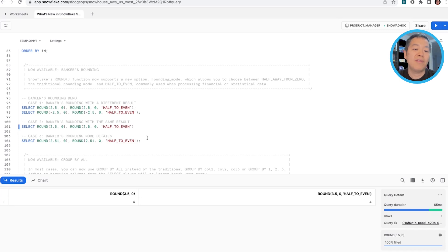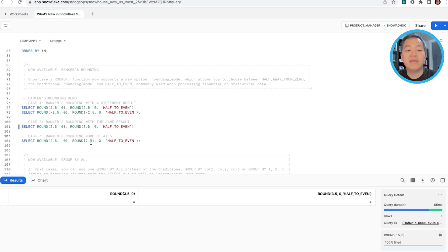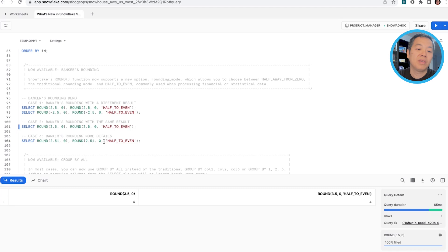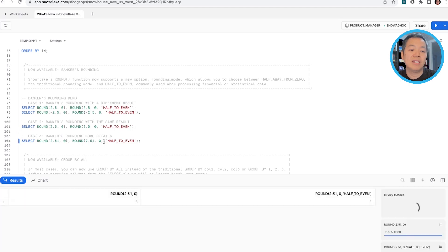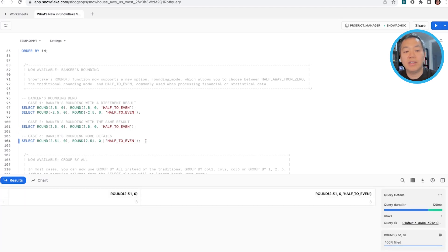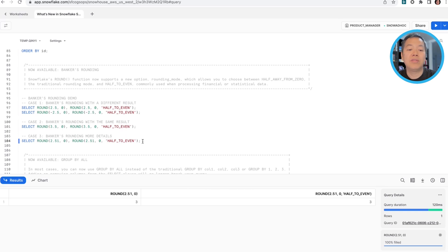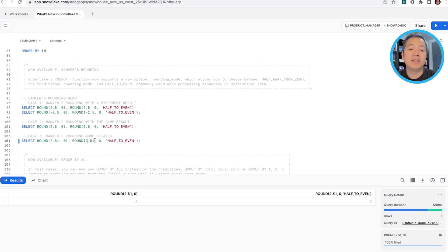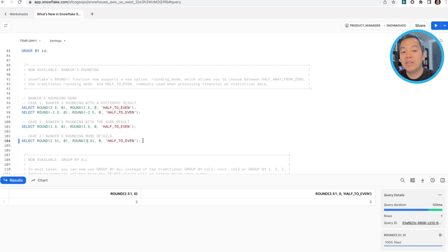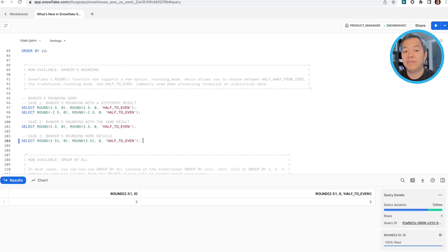One caveat I want to call out is the banker's rounding is only effective when you have ending digits being five. So in this case, if it's 2.51 and you still round to the whole number, both of them will be rounded to three, even though the whole number digit is two, but the 2.51 is slightly bigger than 2.5. So that's when the traditional method and banker's rounding will yield the same result.